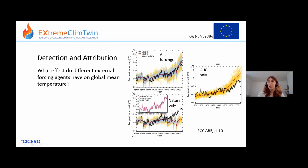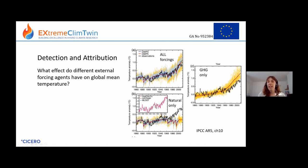In one graph the models are only forced by natural forcing — volcanoes and solar — and you can see the volcanoes, but it doesn't capture the warming trend. In another graph we had greenhouse-gas-only simulations, and with only greenhouse gases the models actually warm more than what we observed. So some of the other forcing agents are counteracting the greenhouse gas effect to a certain extent.